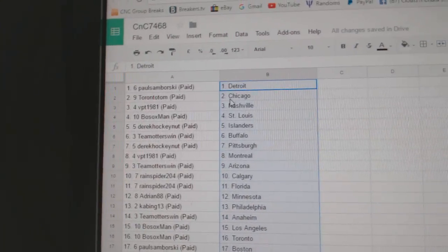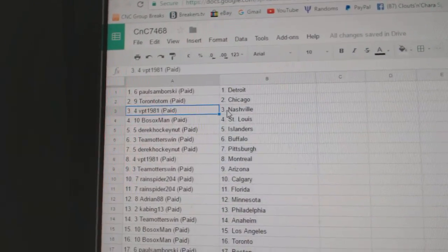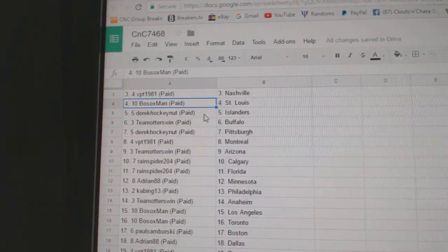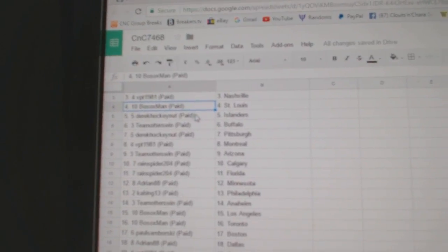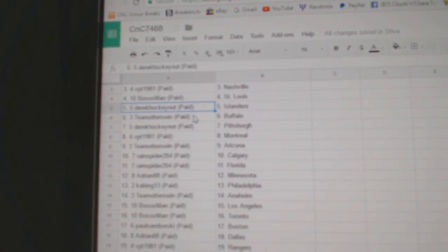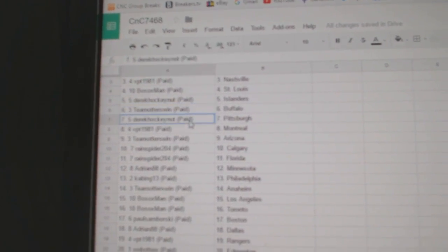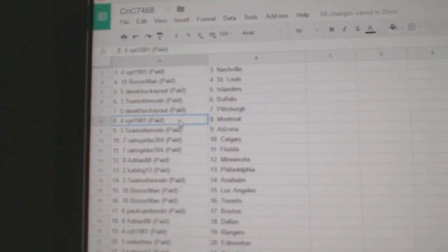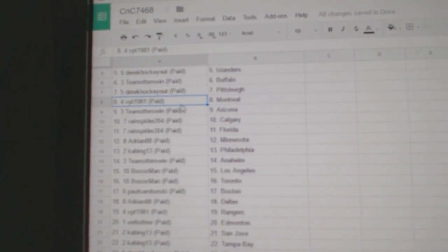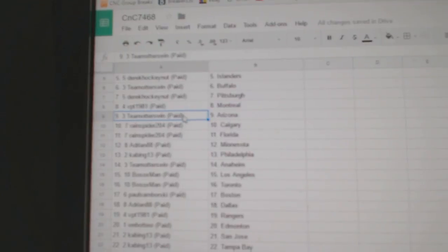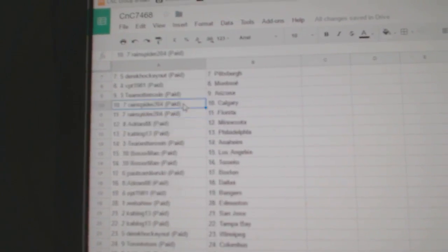Samborski's got Detroit. Toronto Tom, Chicago. VPT, Nashville. Bo Sox, St. Louis. Derrick, Hockenut Islanders. Team Otters, Buffalo. Derrick's got Pittsburgh. VPT, Montreal. Team Otters, Arizona.